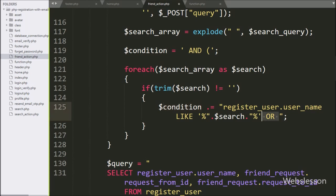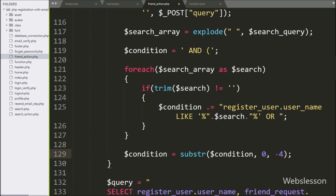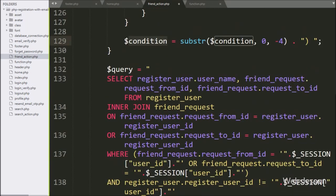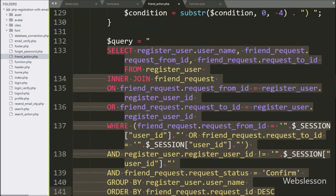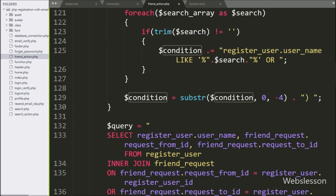After this, for removing the last 4 characters from the $condition variable value, we have write $condition variable equal to the substr function with 3 parameters. In the first parameter we have write $condition variable, in the second parameter we have write 0, and in the third parameter we have write minus 4. So this code will remove the last 4 characters from the string, and add a close bracket at the end of the string. After this, we have go to the $query variable in which we have write the query for fetch accepted friends request data, so here we have put this $condition variable, so if suppose user has type a search query, then it will make a search query for search data.